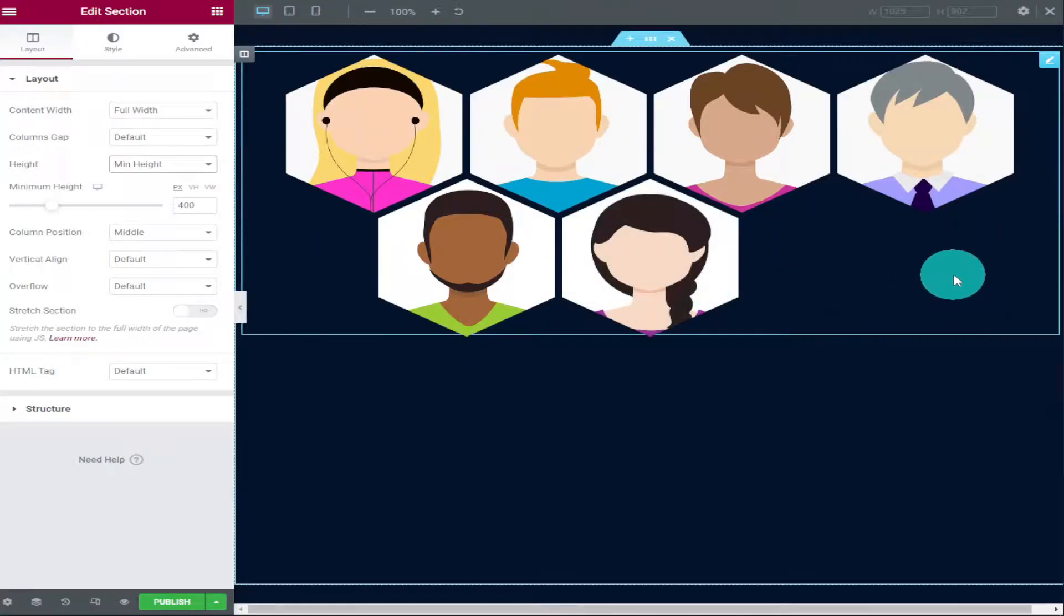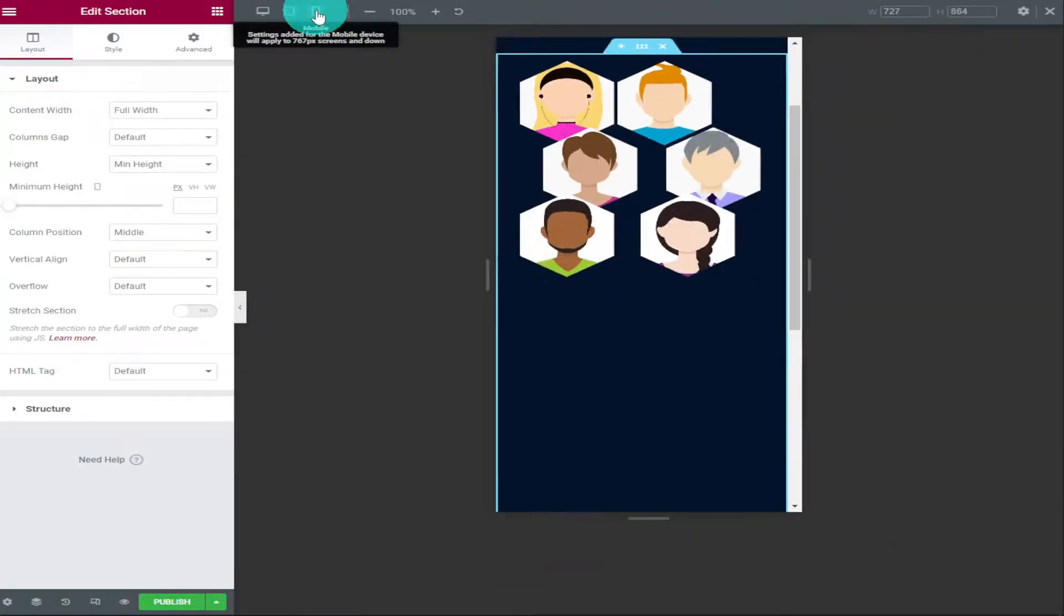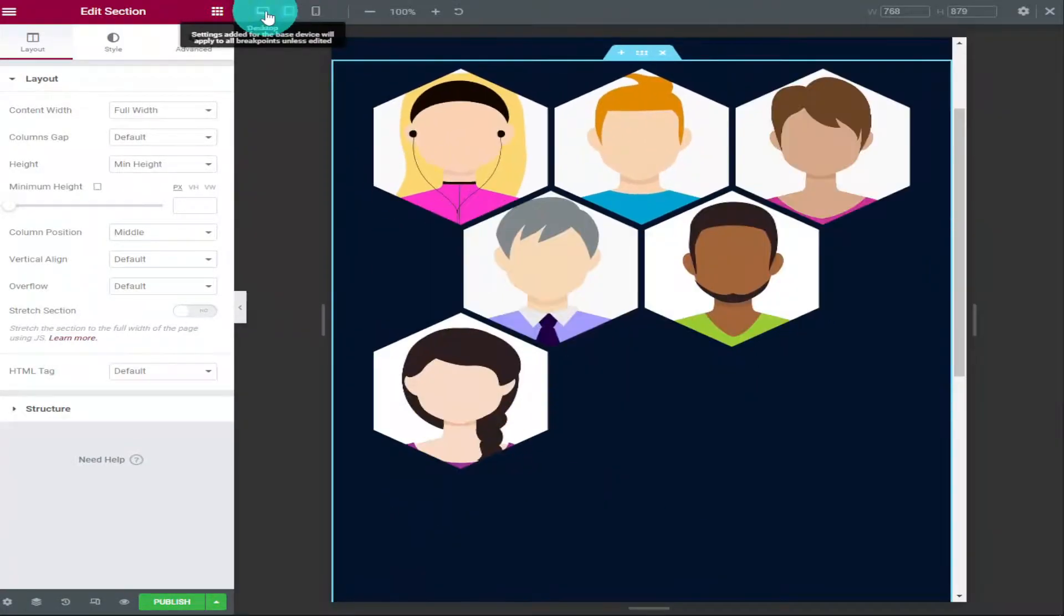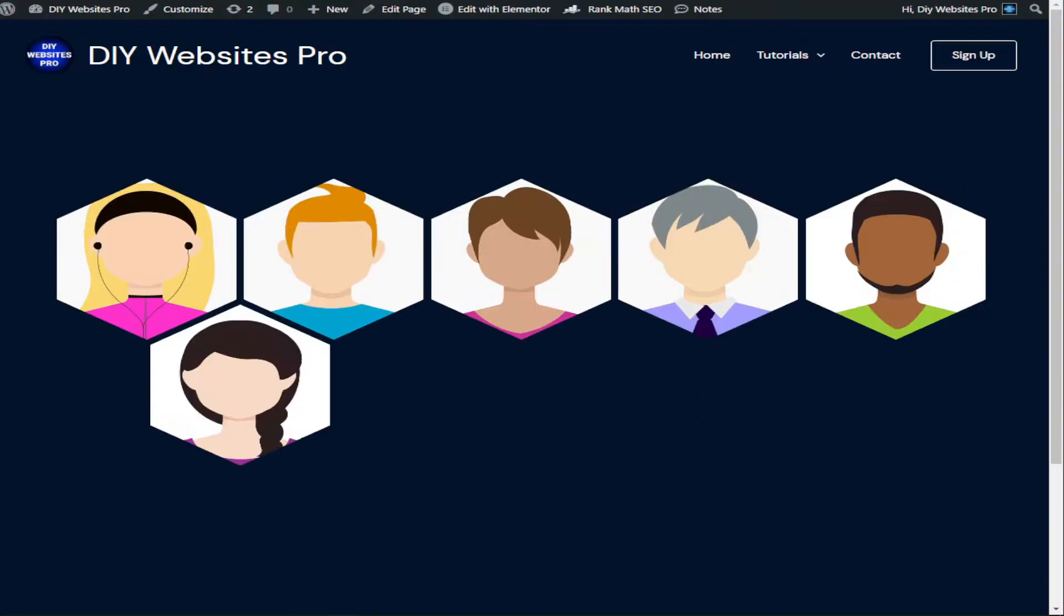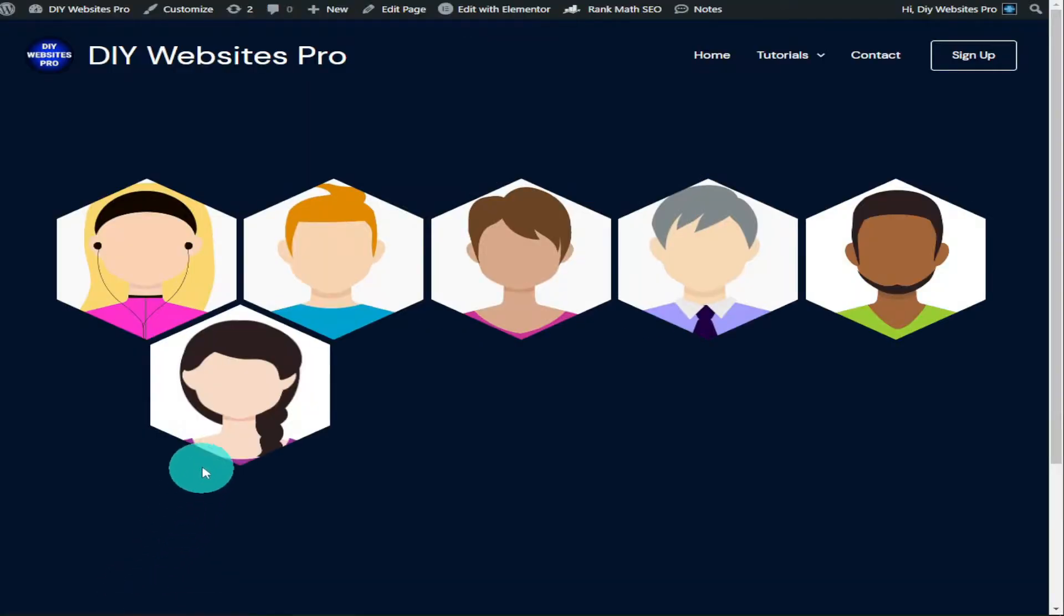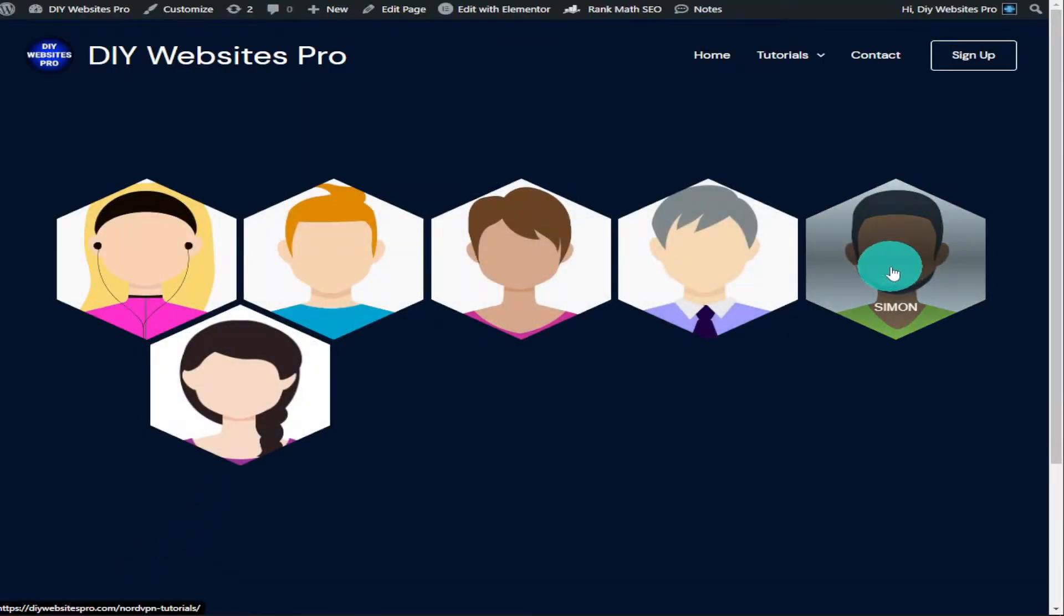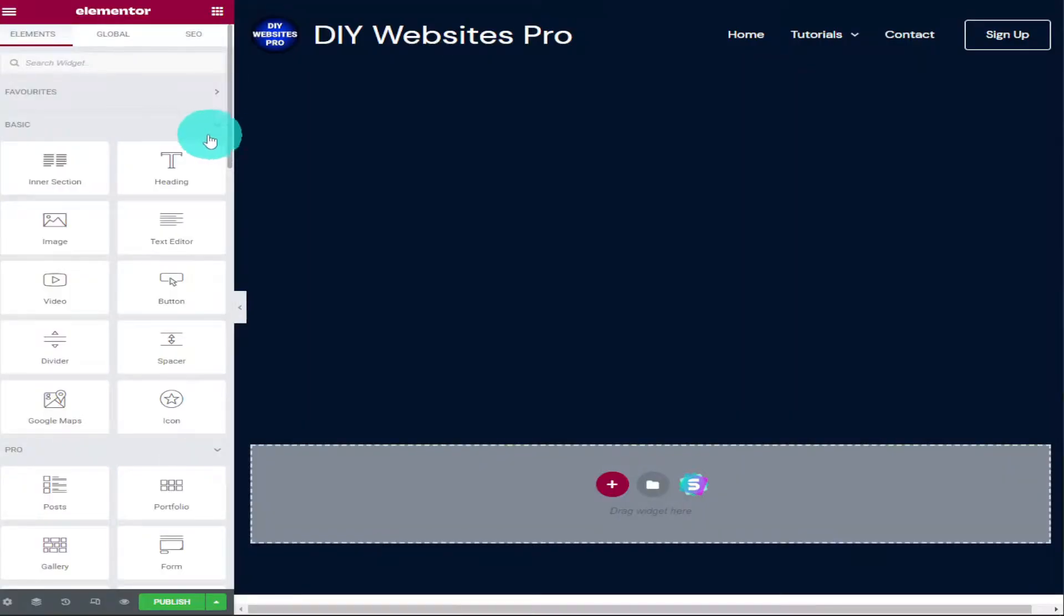Hi guys, in this video I'm going to show you how to add fun and stylish profile cards to your WordPress website. It only takes a couple of minutes to do. I've done all the hard work for you, so sit back, relax, hit that like and subscribe button, and let's get into the video.